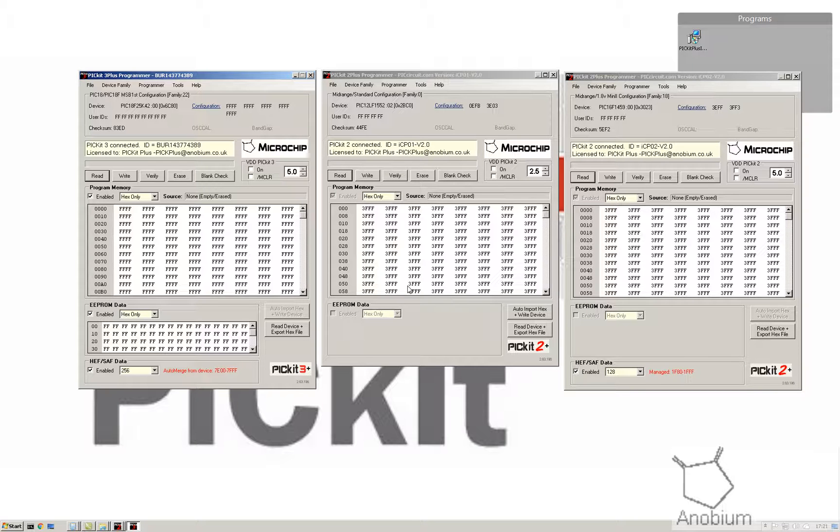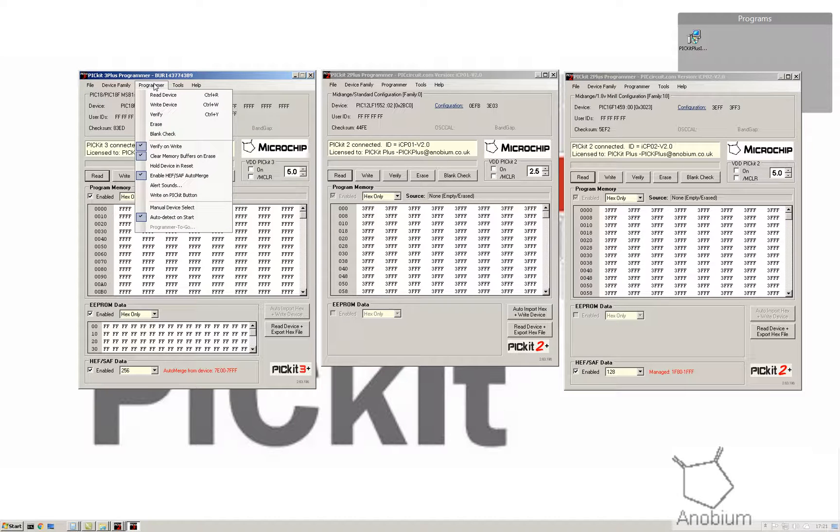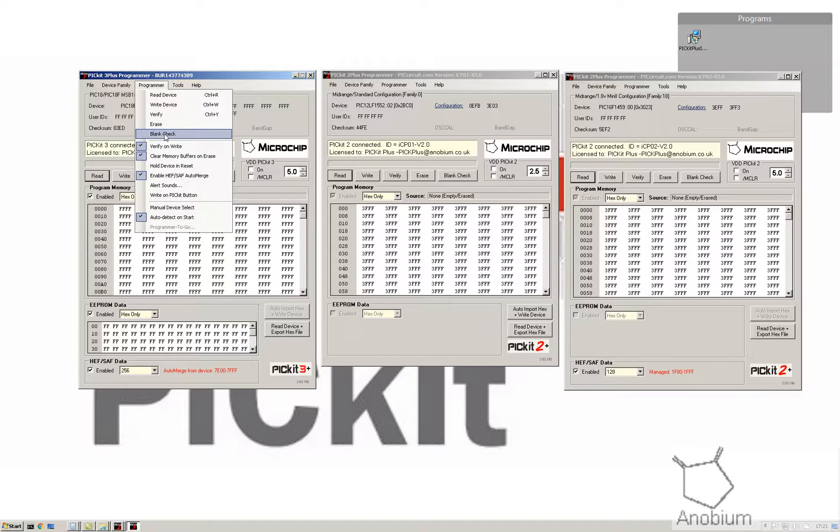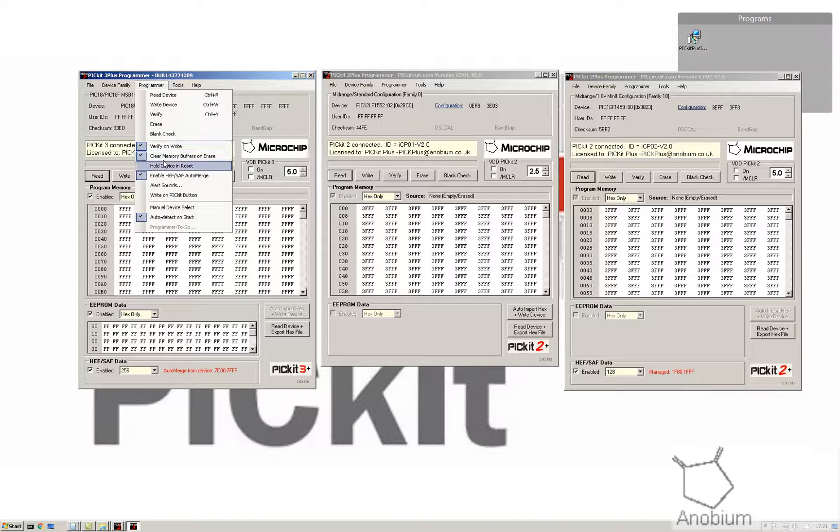In terms of family, we can sort of look through if you were doing manual site. Now in programmer, you put your standard read, write, verify, erase and blank. This is the same as the buttons on the front. You've now got a few more options in here.